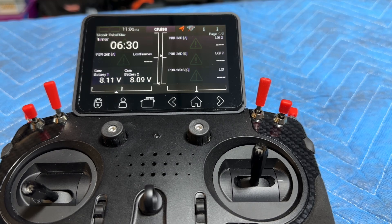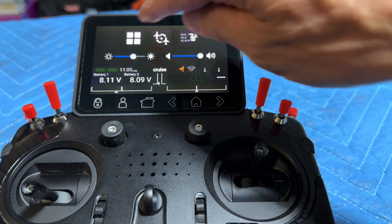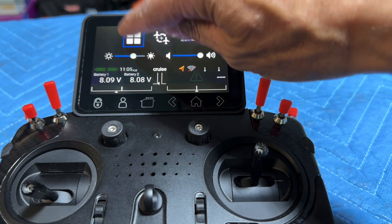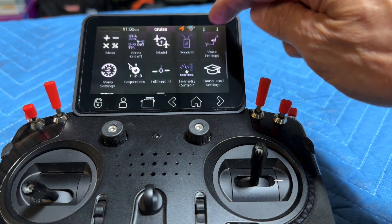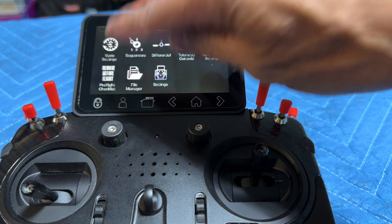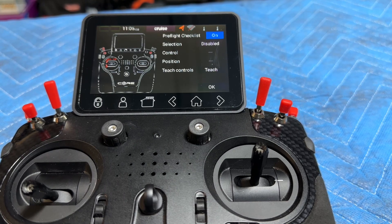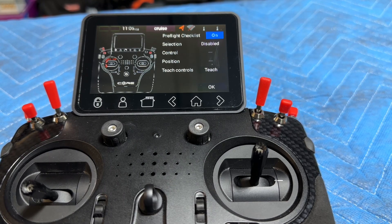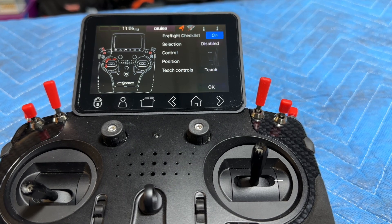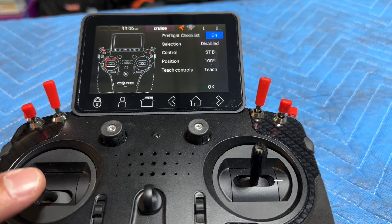It's a little hard to do this while filming, but you go into your main menu and go to the pre-flight checklist. You can see what functions are actually enabled and disabled.